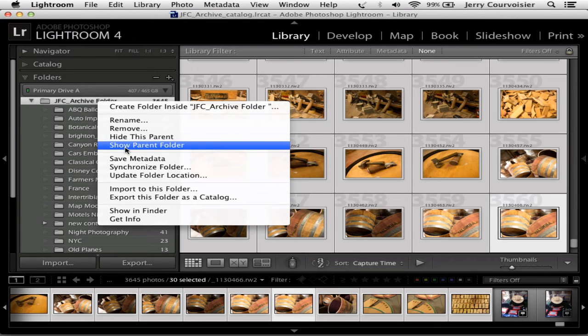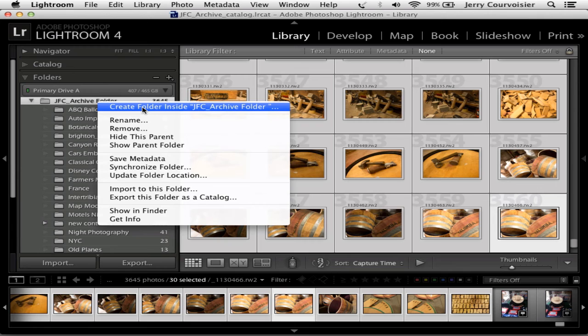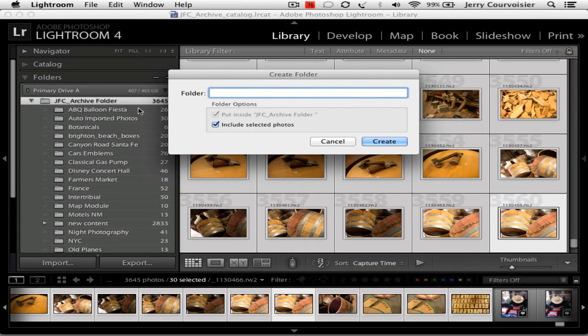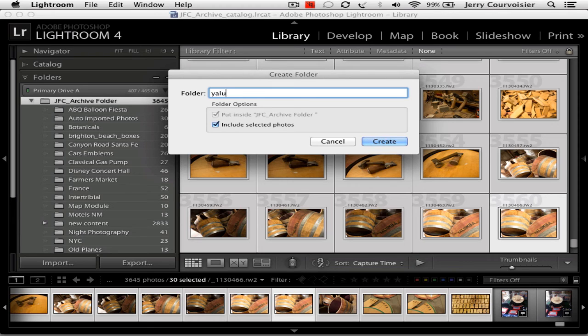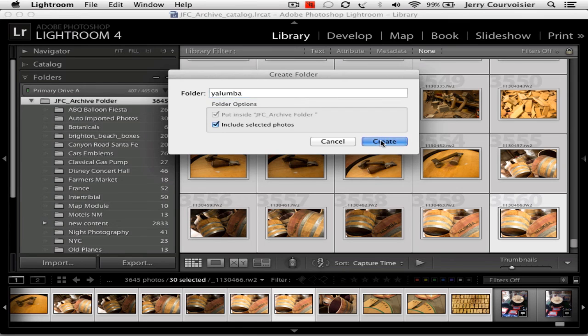I select Create Folder inside the archive. In this case I'm going to include the selected photos and call it Yalumba, it's a vineyard in Australia, and hit Create.